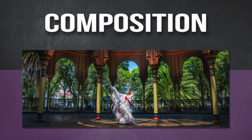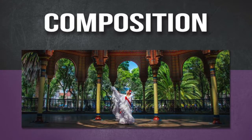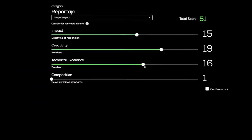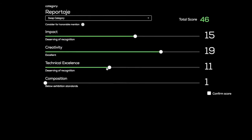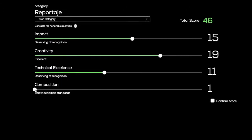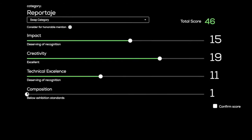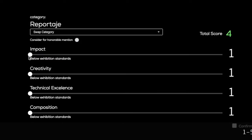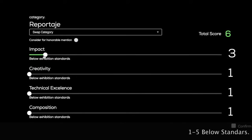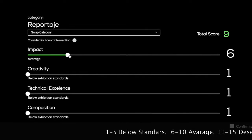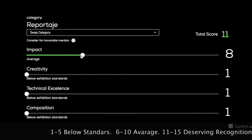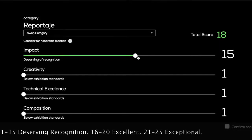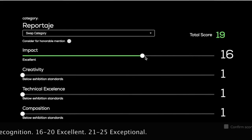Good composition can be pleasing or disturbing to the eye, depending on the intent of the creator. In order to correctly score each of the elements, we have broken down the 25 possible points in the following way: 1 to 5 points — below exhibition standards; 6 to 10 — average; 11 to 15 — deserving of recognition; 16 to 20 — excellent; 21 to 25 — exceptional.